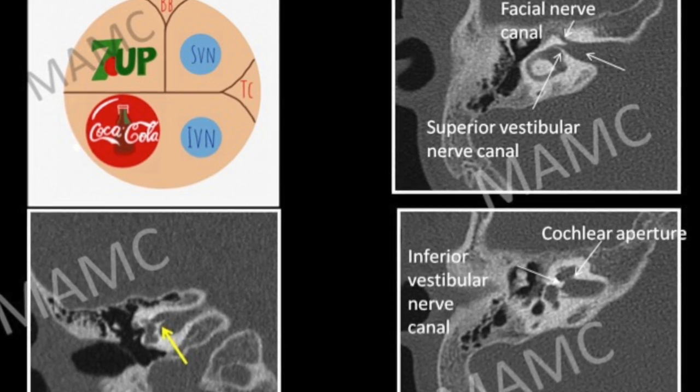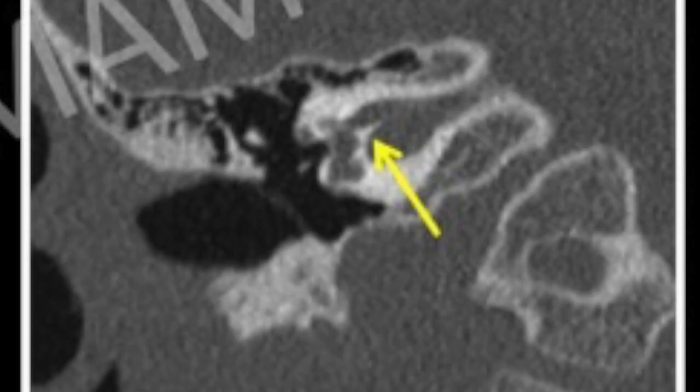The superior and inferior compartments of the IAC are divided horizontally by the transverse crest, also called the falciform crest, seen on the coronal image on the bottom left depicted by the yellow arrow. The superior compartment also has an incomplete bony ridge separating the seventh nerve and the superior vestibular nerve, which is called Bill's bar.